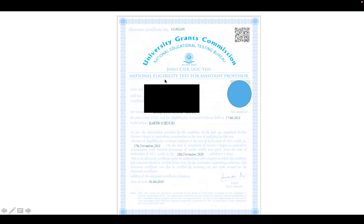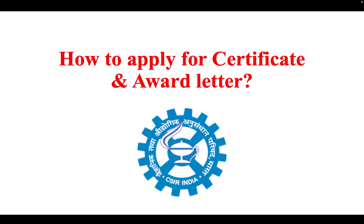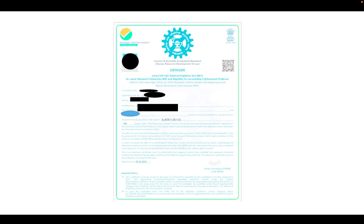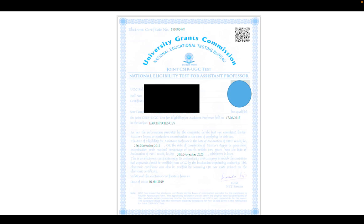It's already written on the certificate: 'National Eligibility Test for Assistant Professor.' So using that, you can apply for assistant professor. Now you have all three certificates — your CSIR-JRF certificate, the UGC-JRF certificate, and the LS certificate, again given by UGC.